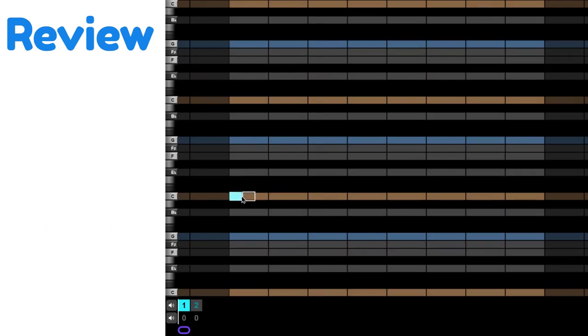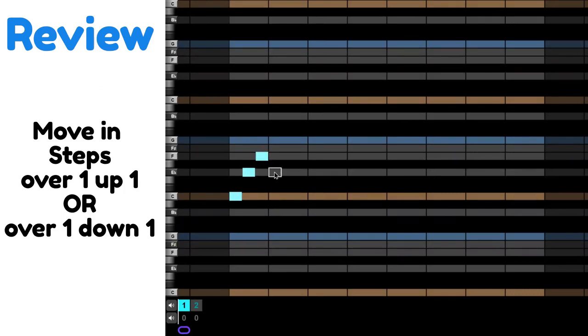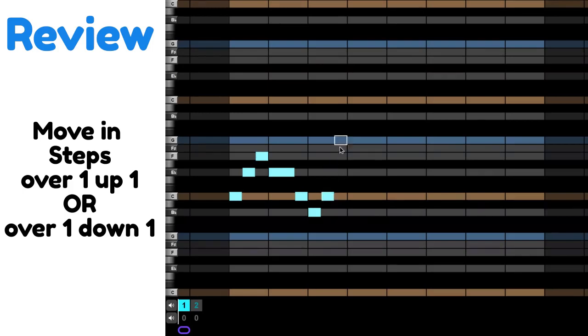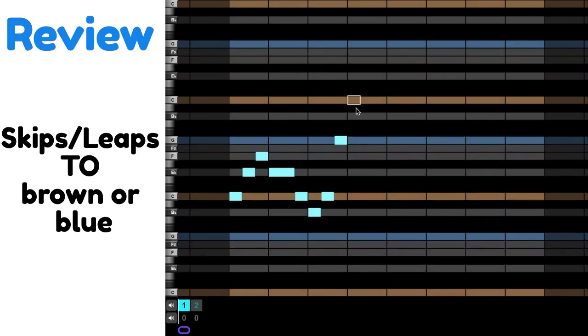You need to move in steps, so over one, up one, or over one, down one. Or you can move in skips and leaps if you go to a blue note or to a brown note.